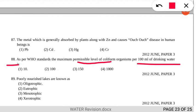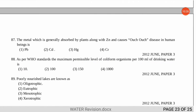As per WHO standards, the maximum permissible level of coliform organisms per 100 mL of drinking water is how much? They are indicators of water pollution and the correct option is number 1 — 10 coliform organisms (MPN) per 100 mL of drinking water.